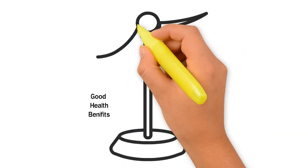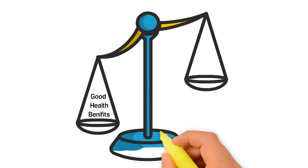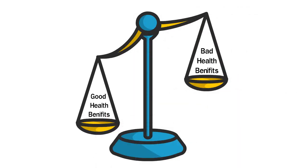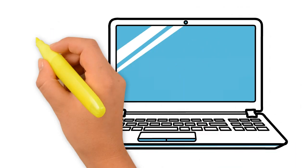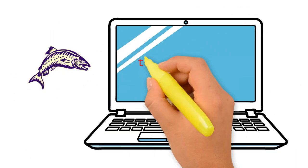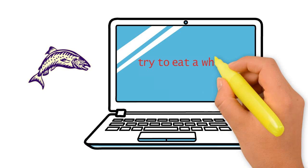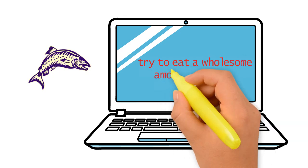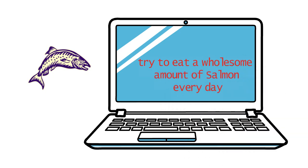The good health benefits that come from eating salmon every day simply outweigh the bad. Therefore, it is recommended that you try to eat a wholesome amount of salmon every day.